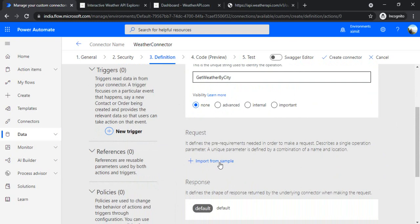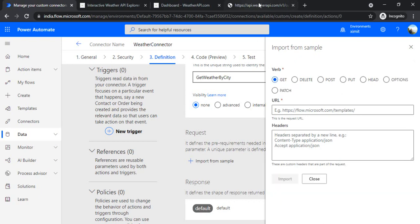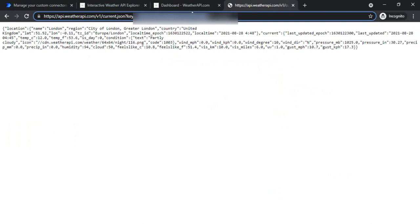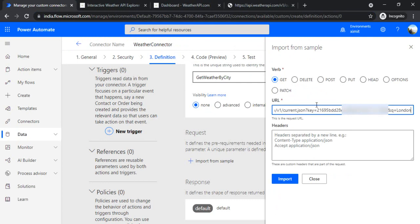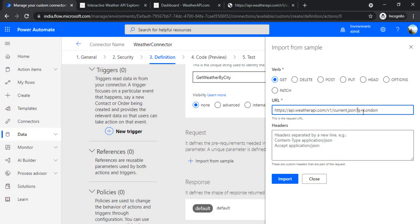After setting up the action details, we have to create the request parameter. I'll click 'Import from sample'. Under the sample I'll use verb GET — since it's just a GET request. I'll paste the full URL. You can remove the key part from the URL because we are providing that as the API key parameter under the security section. The 'q=London' part will become the query parameter, and if you want to pass it as a parameter in the action you use curly braces.